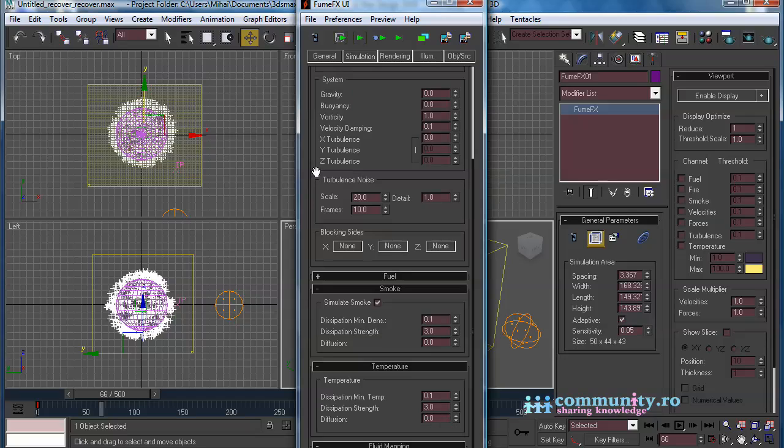In the Smoke Rollout, set the Dissipation Minimum Density to 5. Set Dissipation Strength to 20.